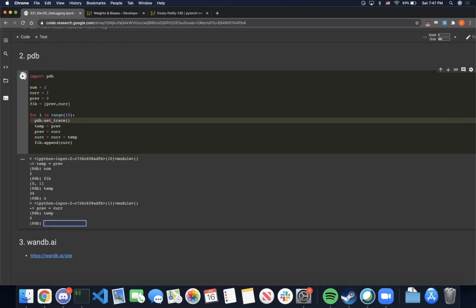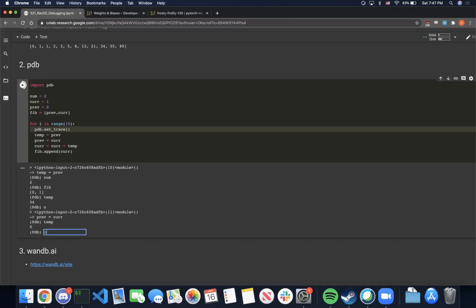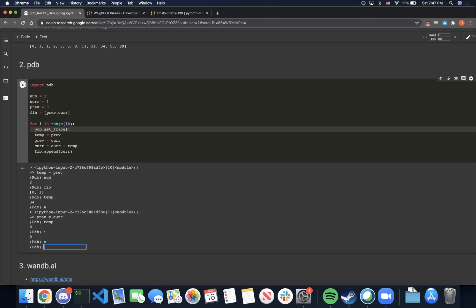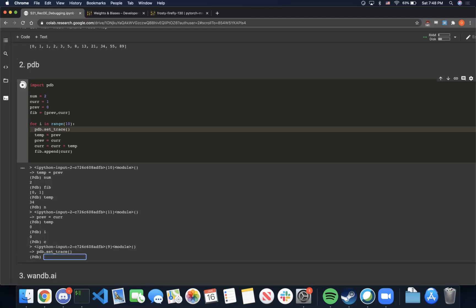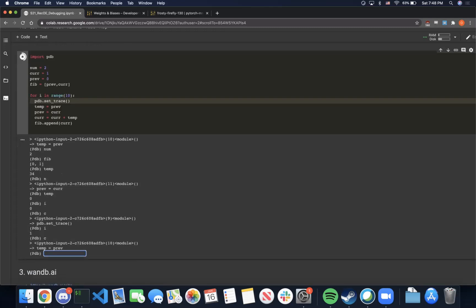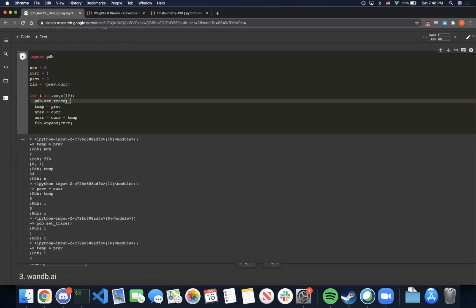The second useful command is c, which stands for continue. What it does is continue the execution of the code until the breakpoint is hit again. Right now we are in iteration 0 — if we type i, as expected, we're in iteration 0. If we type c, this continues until the next time the breakpoint is set. If we type i again, we can see i is incremented to 1. We type c again, run another iteration of the loop, and if we type i, it is now 2.